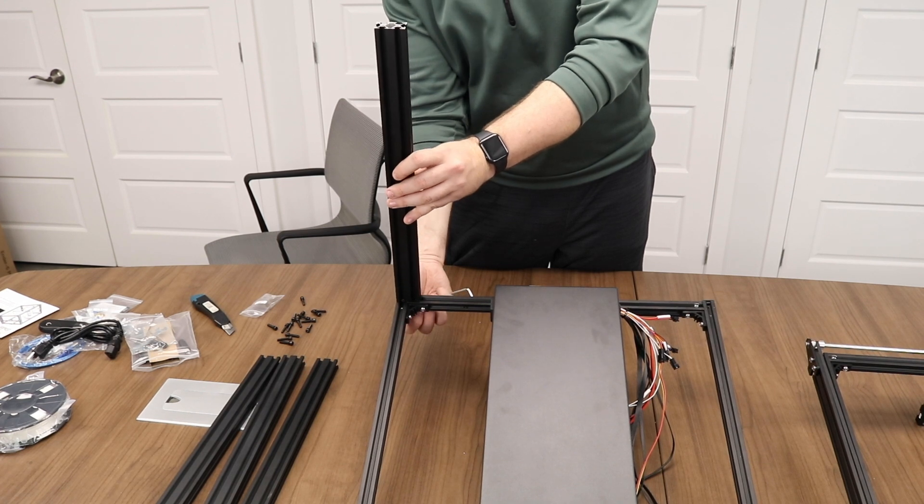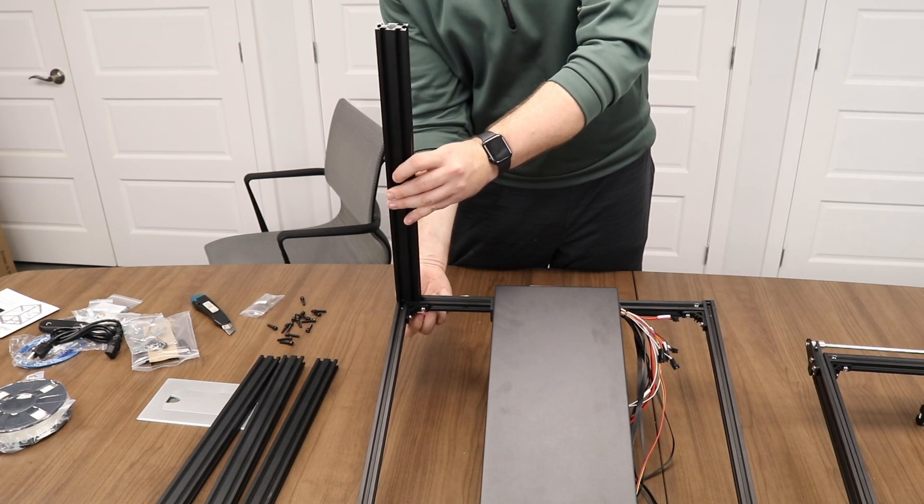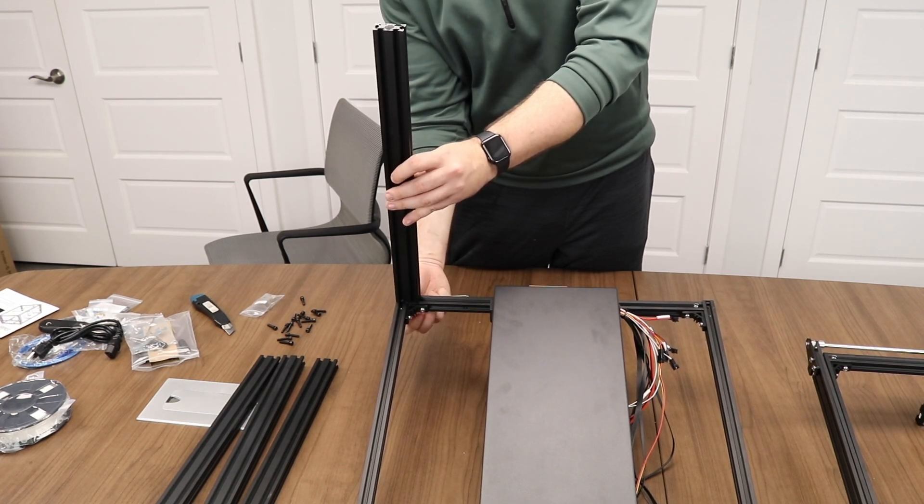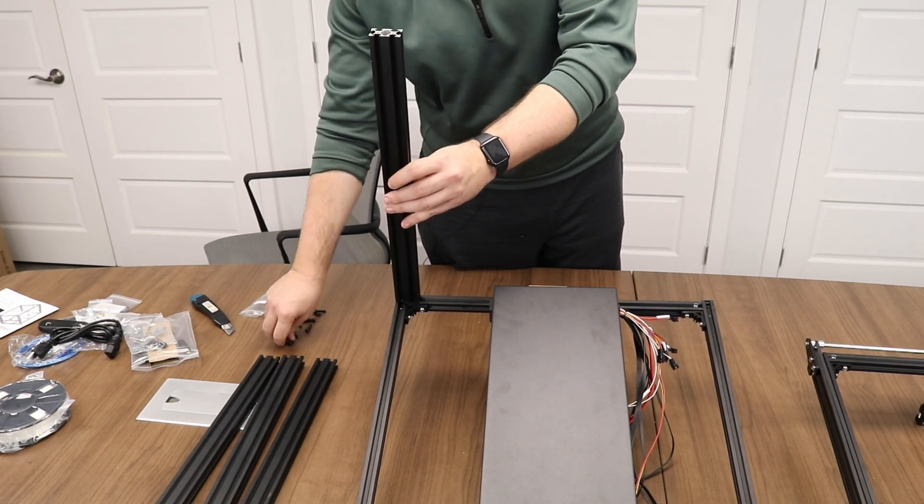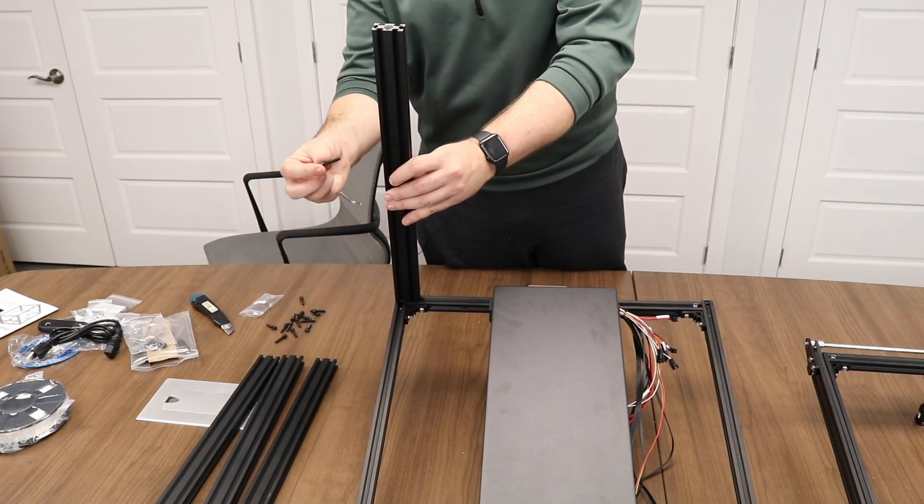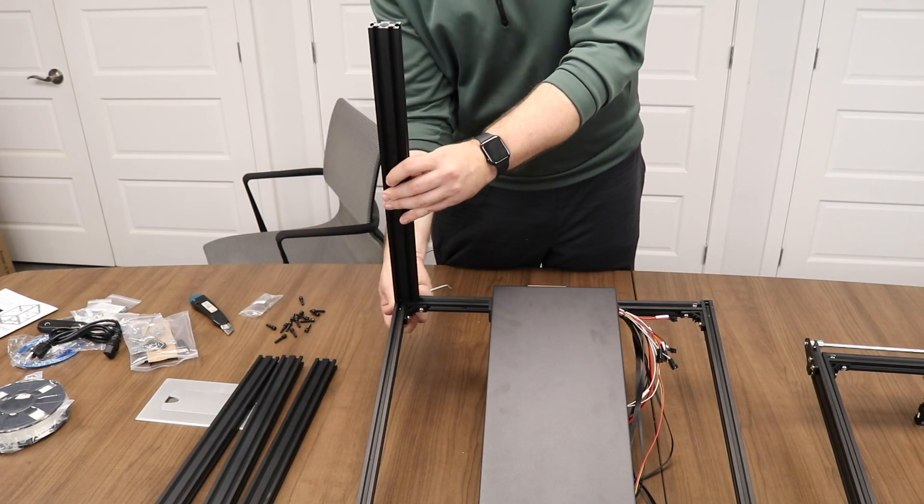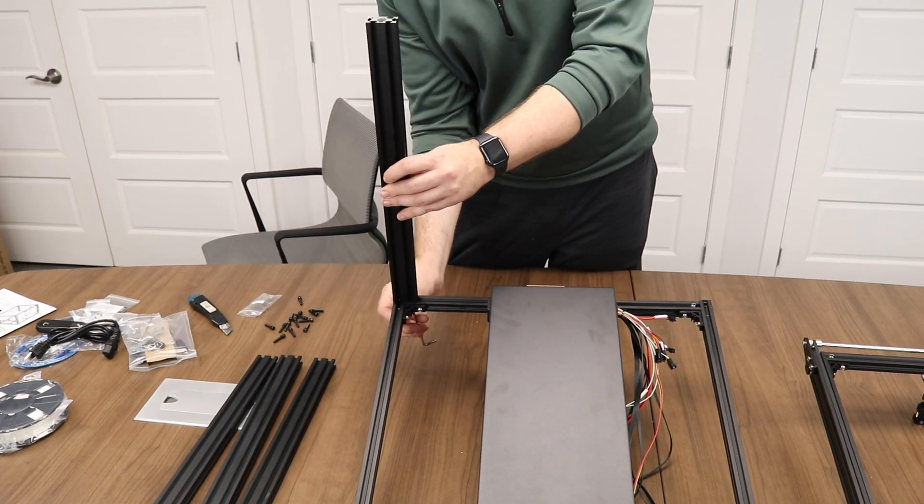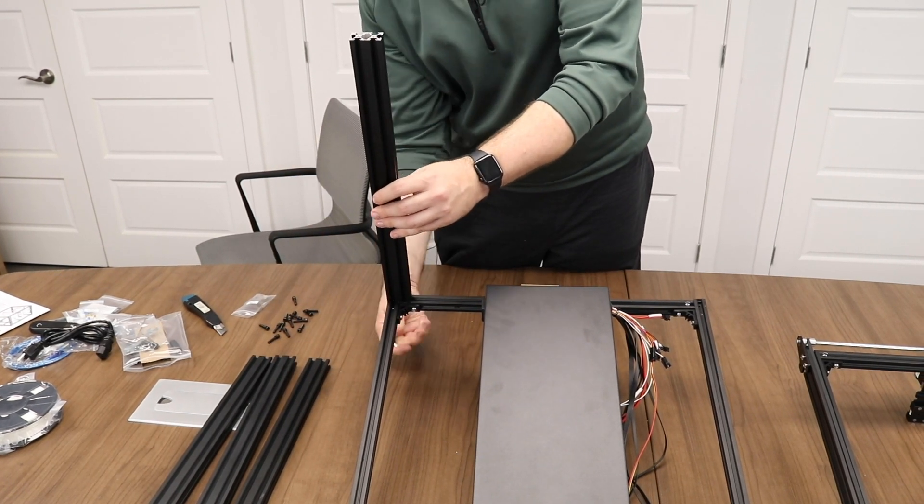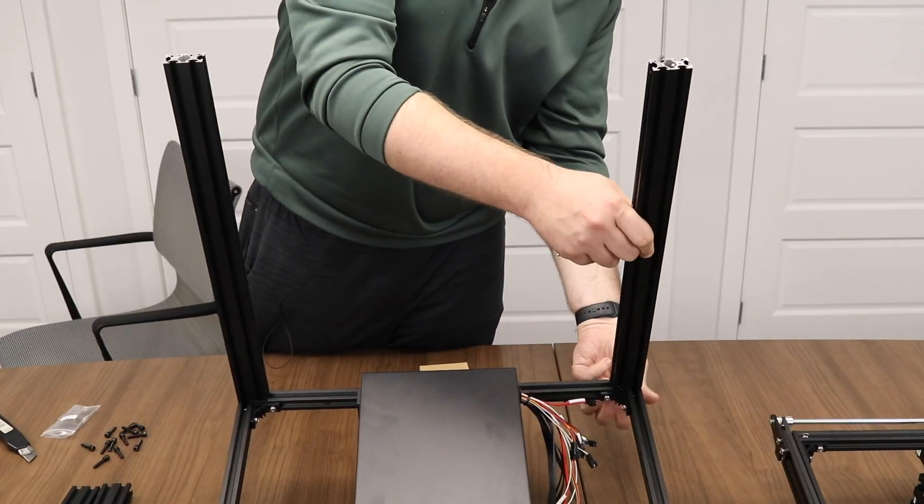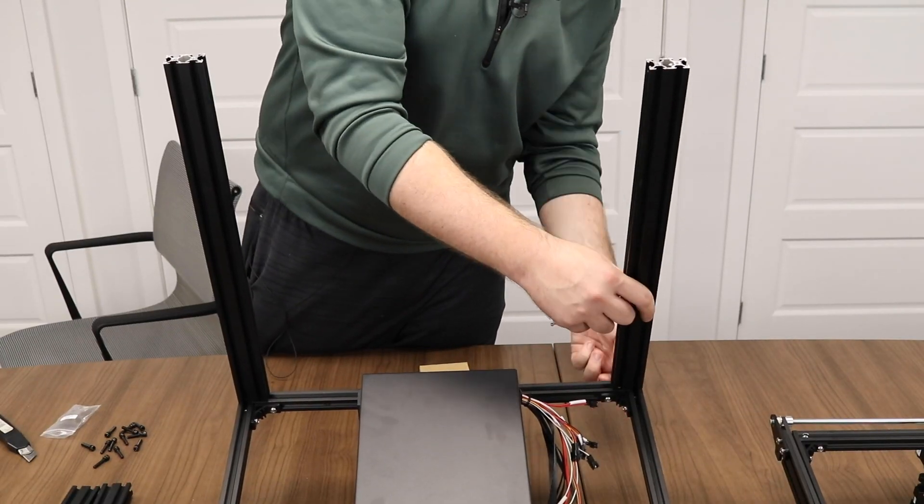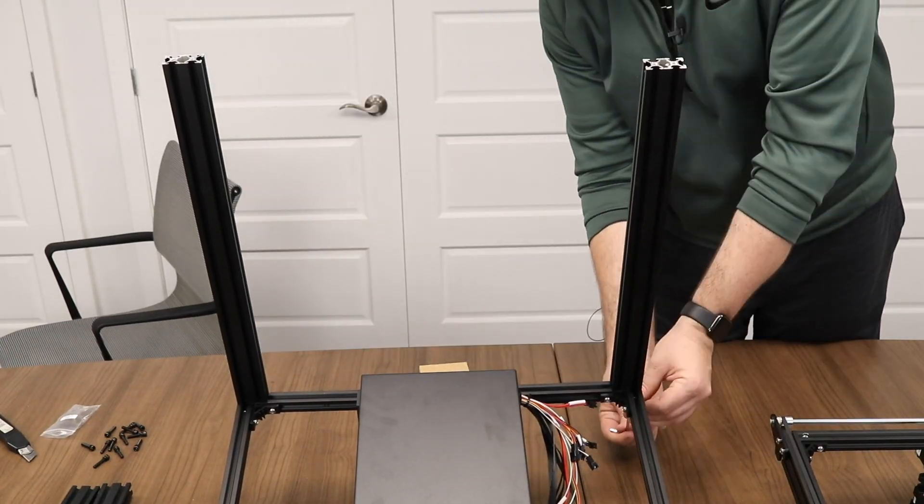Take your time while doing this, make sure not to cross thread any screws and double check with the manual to make sure you're using the right screw size. Repeat the same steps for the other three pieces of extrusion.